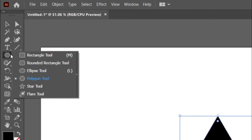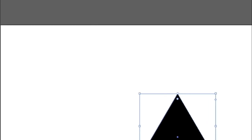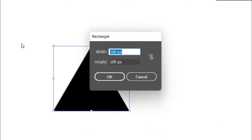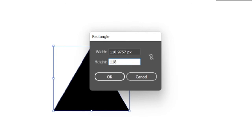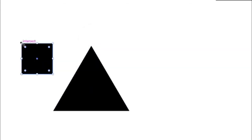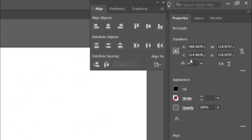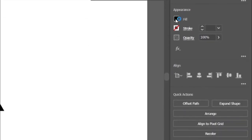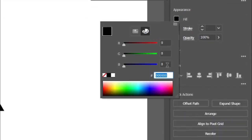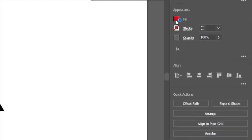Then select the rectangle tool and click on the artboard, and change its width and height by 118.9757 pixels. Then change its angle to 45 degrees. After that go to fill and enter the RGB value E60012 and press enter key. Then change its opacity to 50 percentage.